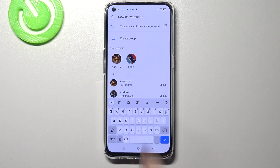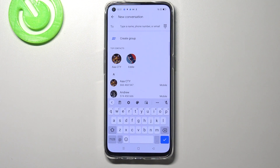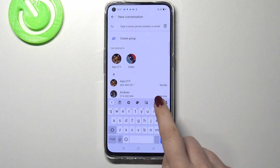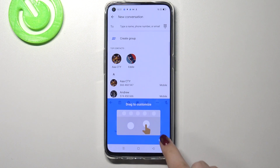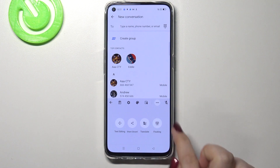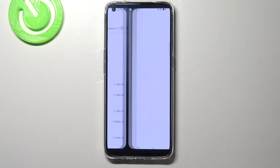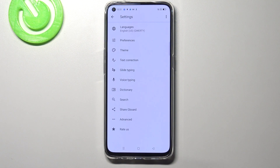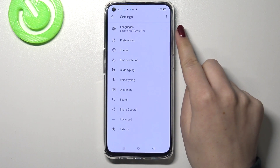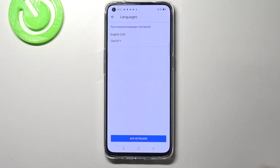Right now we have to take a look at this option bar. Let's enter the settings. If you cannot find the settings right here, no worries — just tap on the three-dot icon and here they should appear. So let's enter the settings, and at the very first position we've got Languages.